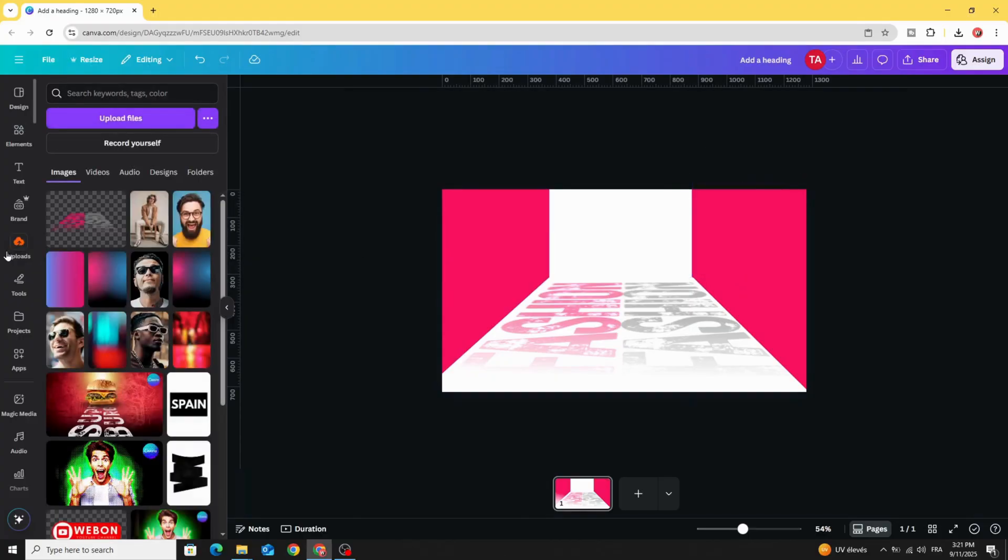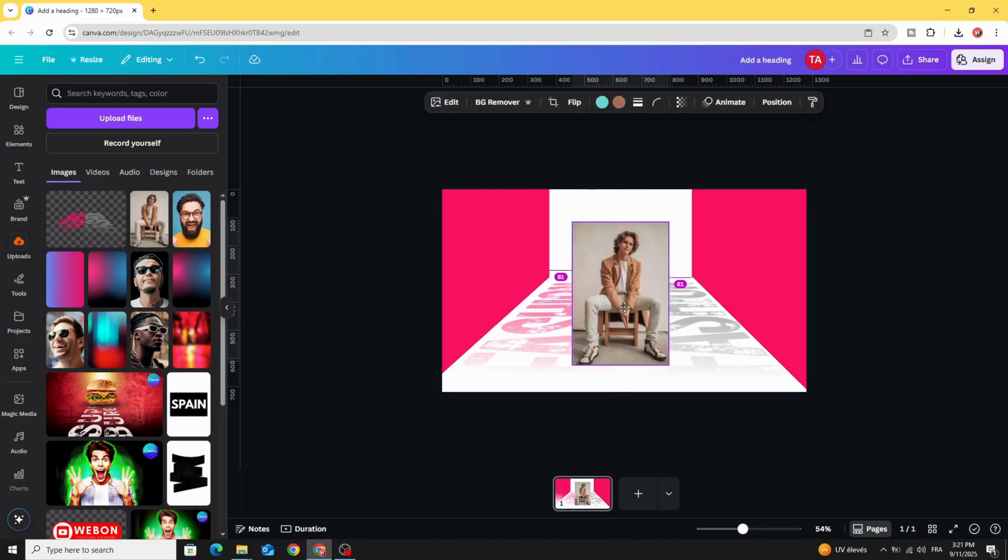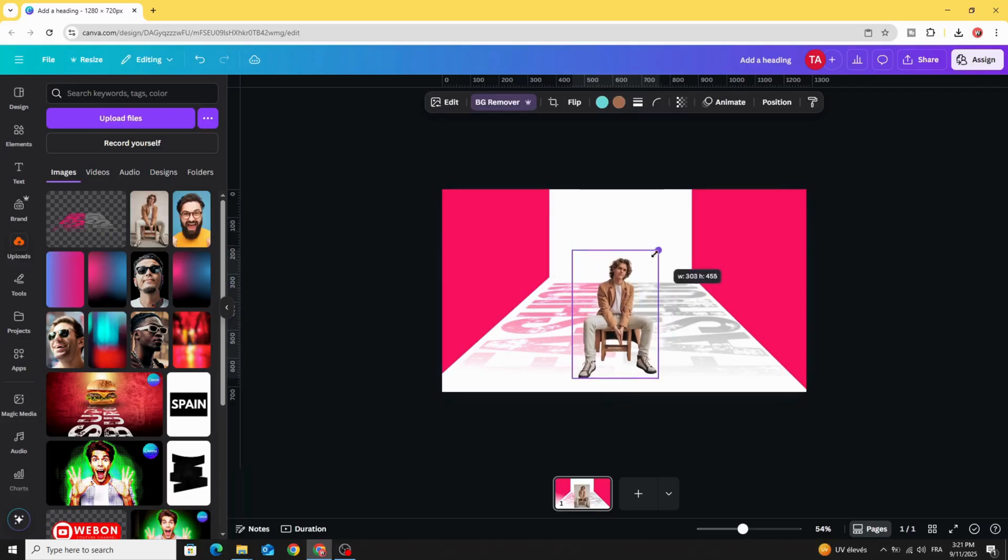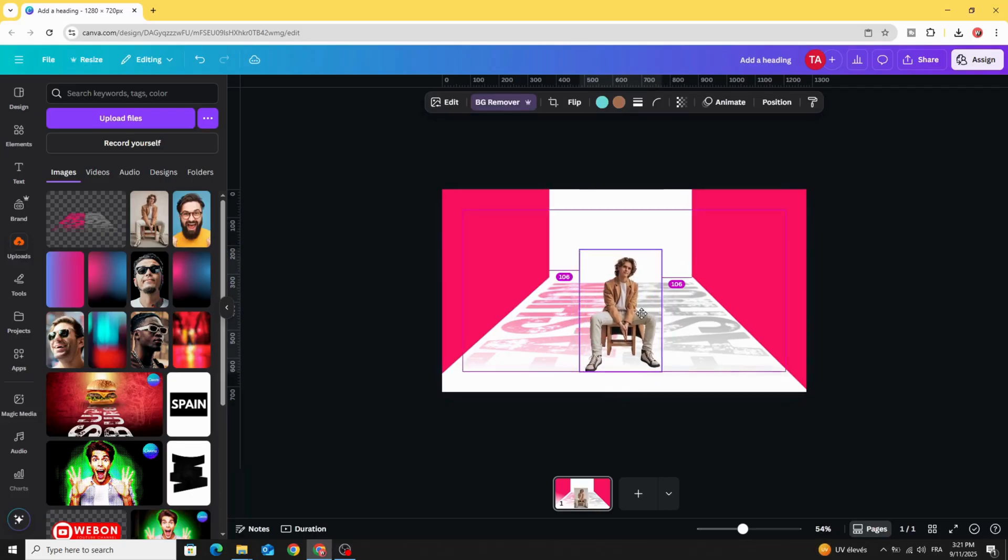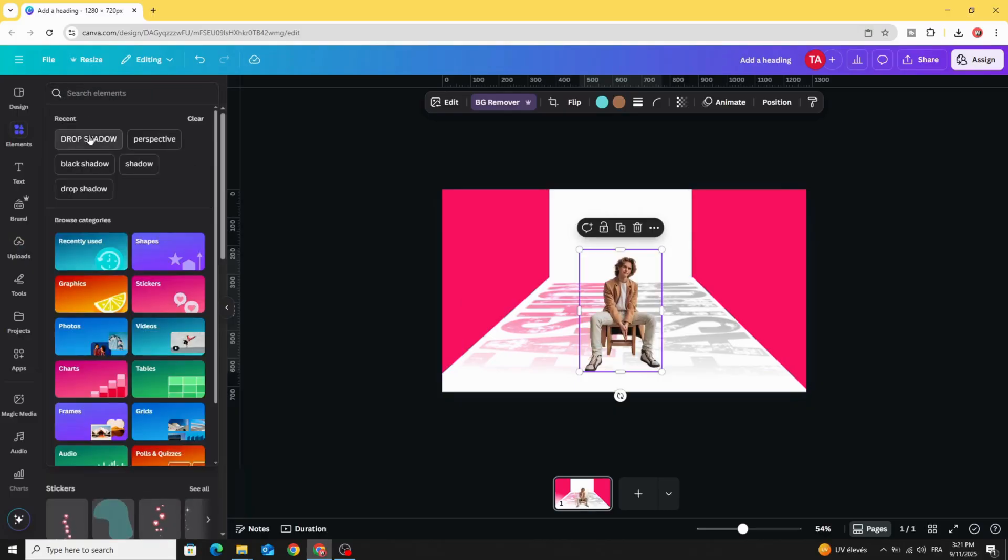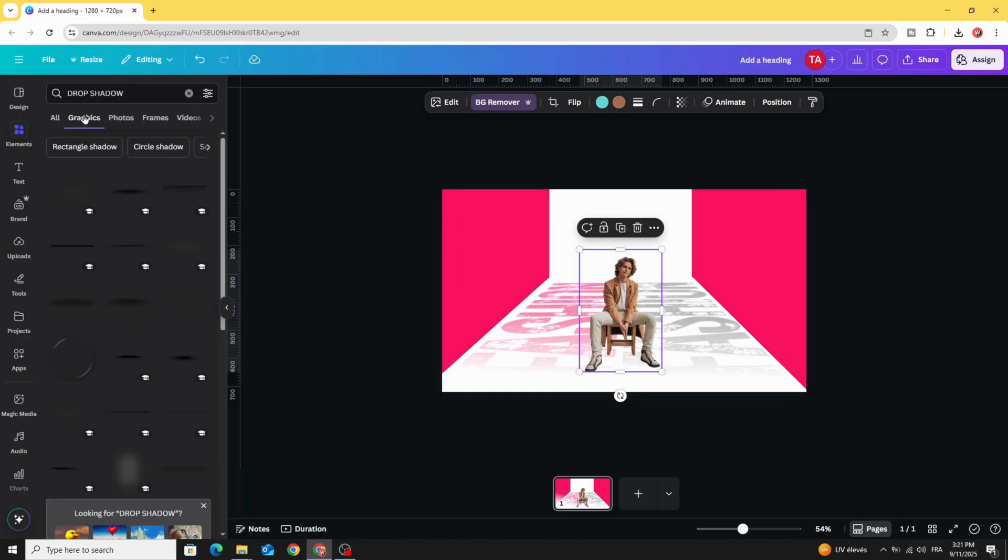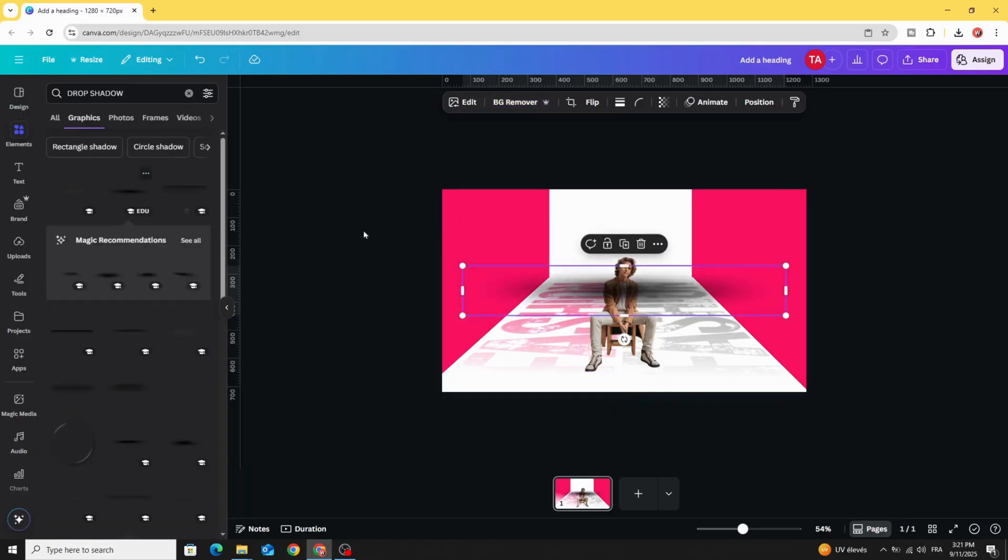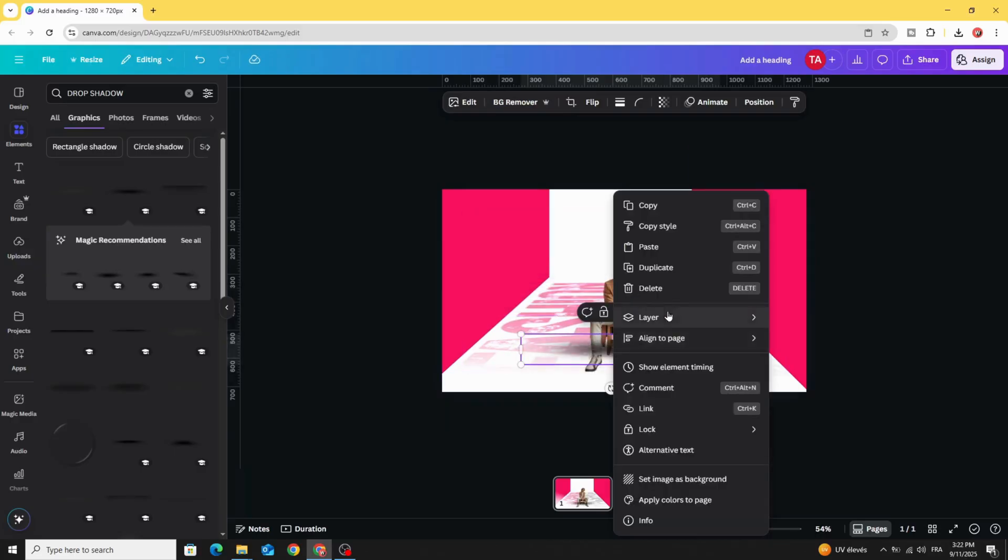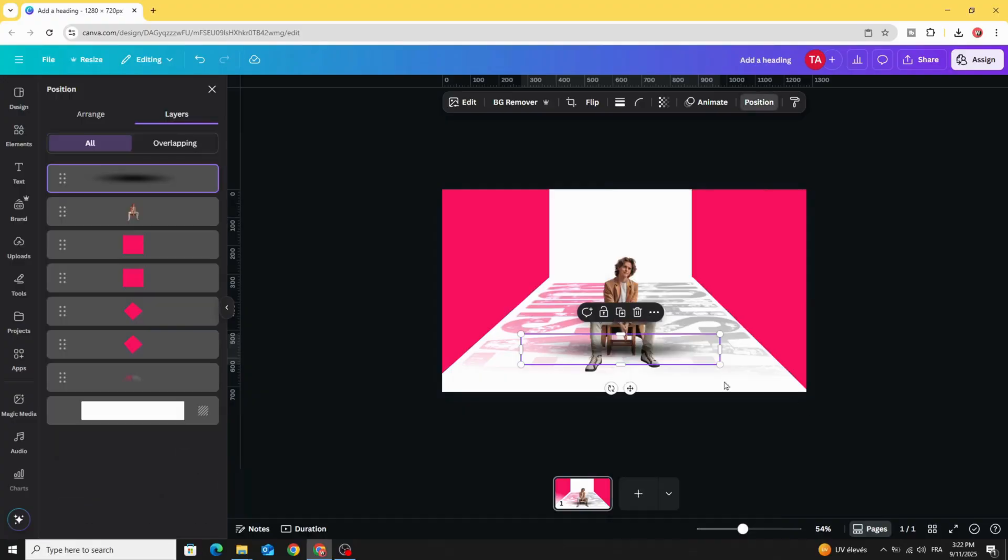Go to Upload. After uploading your image, click on the image, remove the background, place it here. Go to Elements and type Drop Shadow, Graphics. Choose this element, decrease the size, place it here, go to Layer, Show Layers, and place it behind this image.